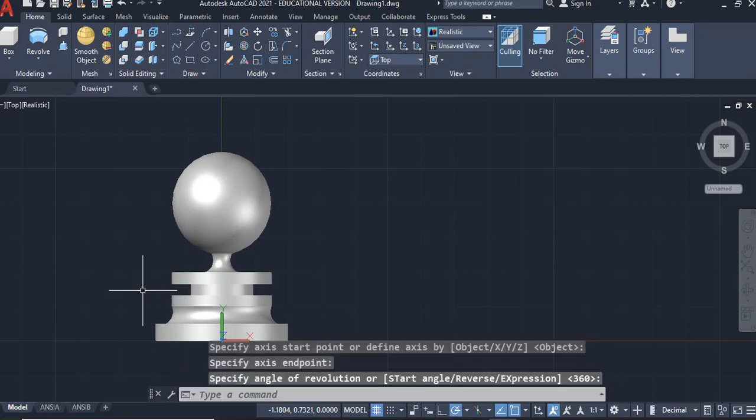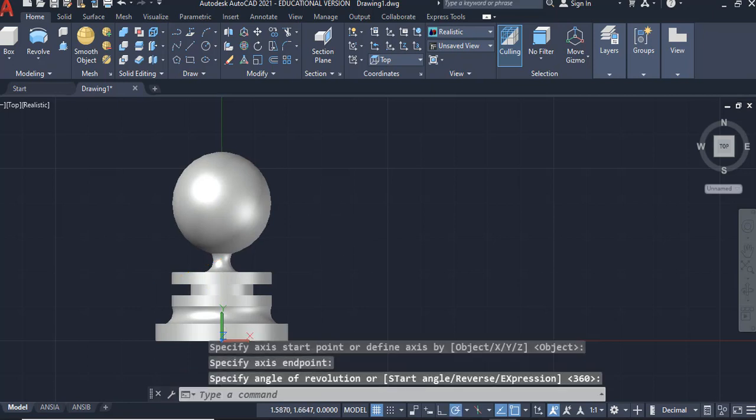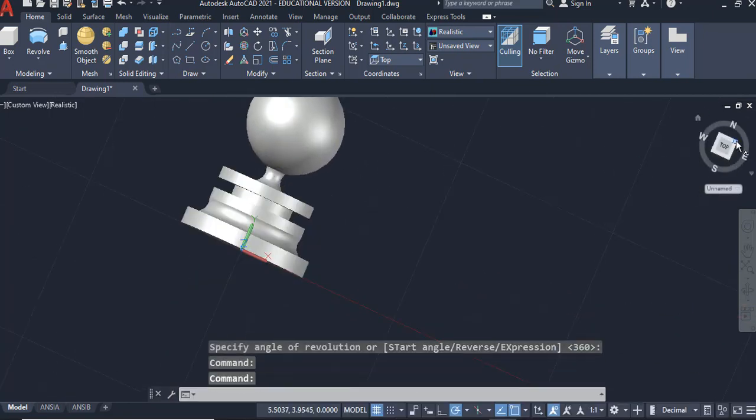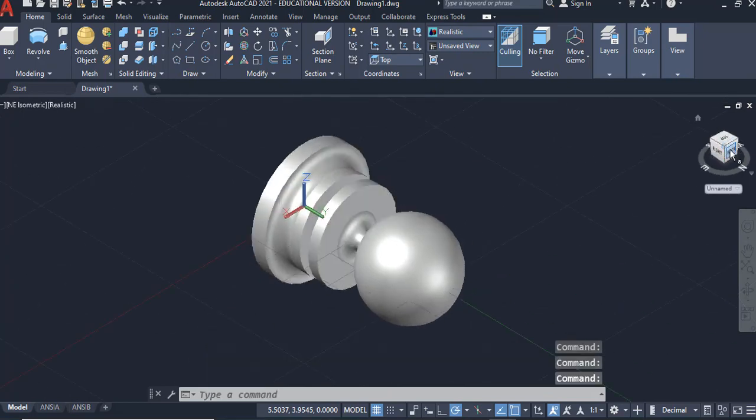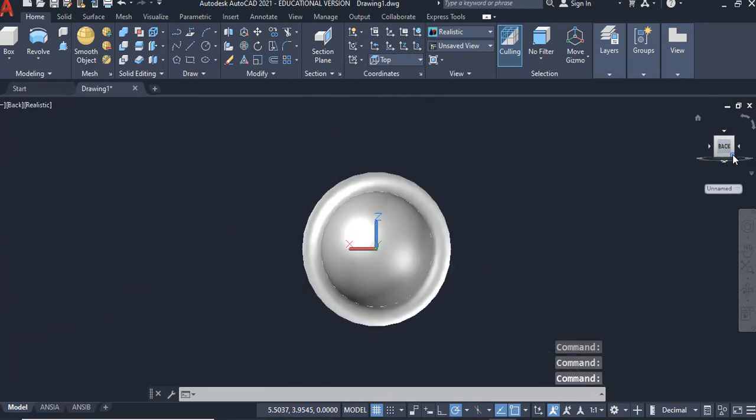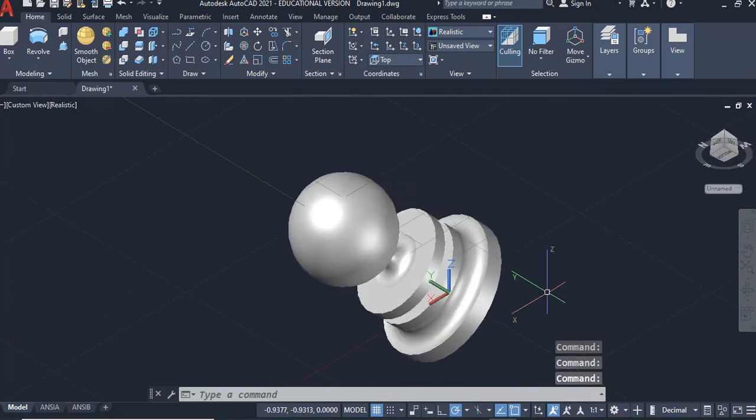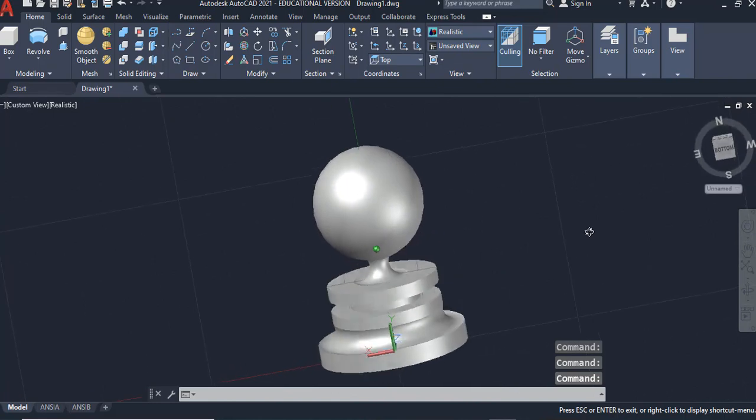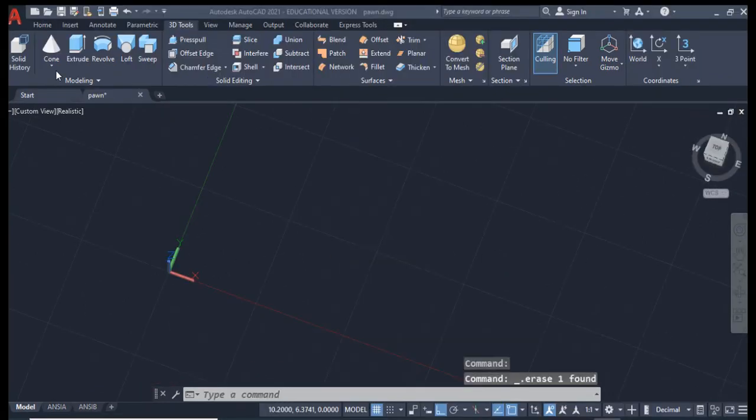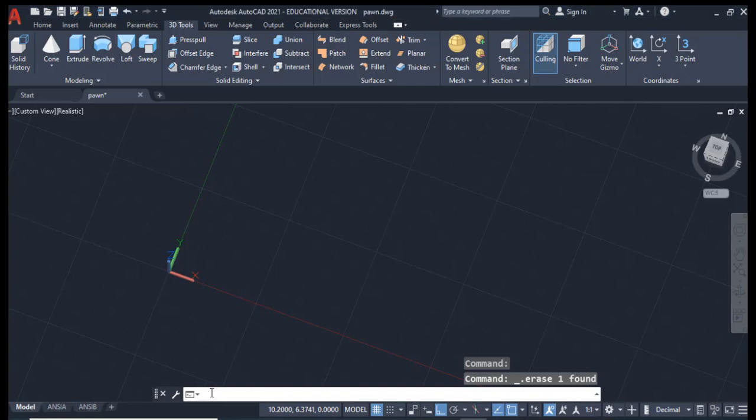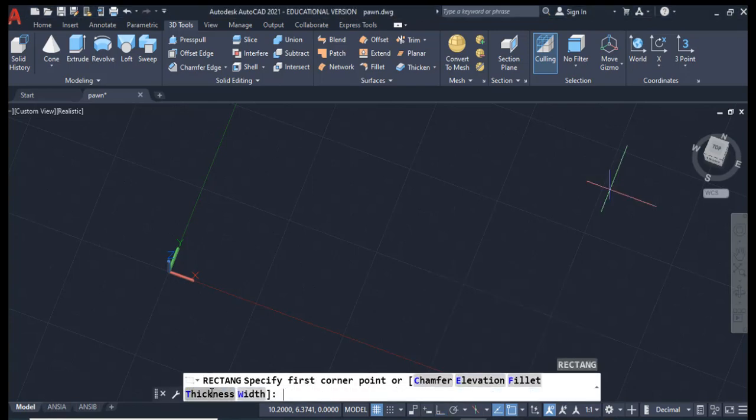So we'll select our object, enter, select an axis to revolve it around, and I'm going to go the whole 360. So there we go, we've got a little pawn to play around with. You can click on your view cube, look at a couple different orientations of this guy.